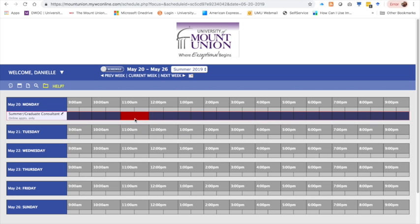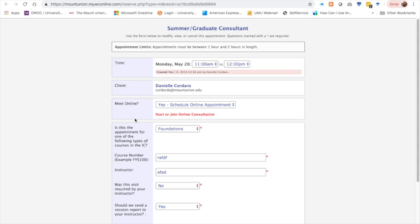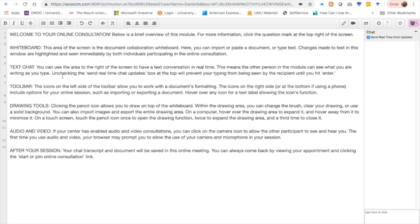Click on your appointment and click on start or join online consultation. You may join your appointment at any time and we encourage you to go in and explore the space before your scheduled appointment.